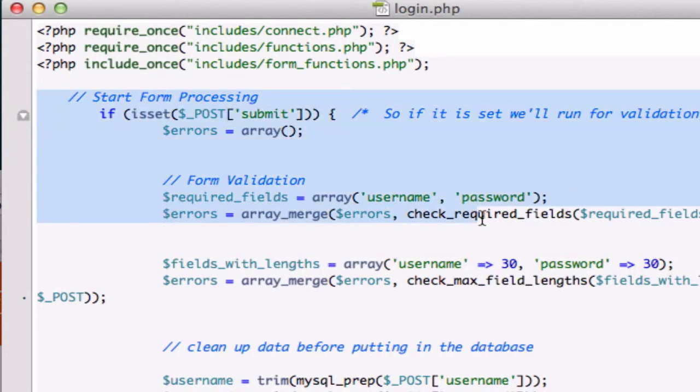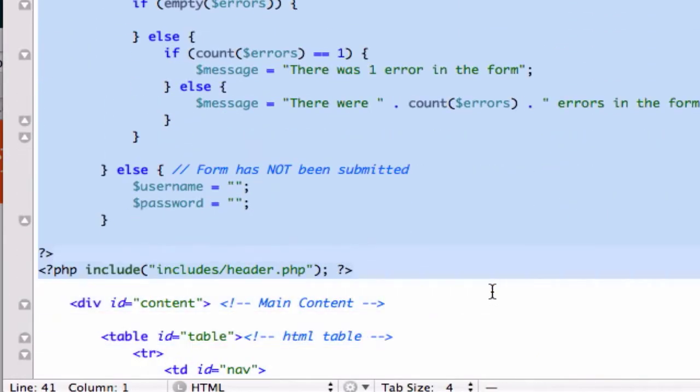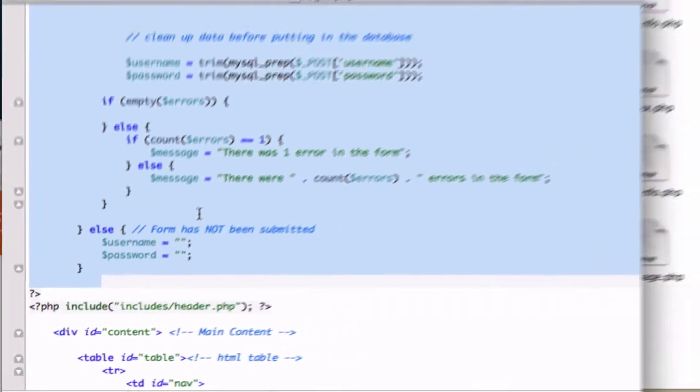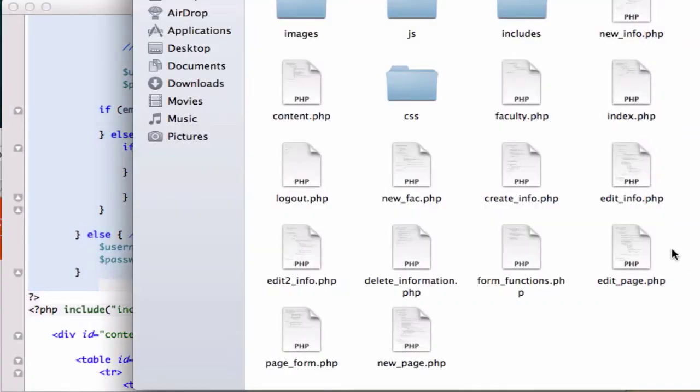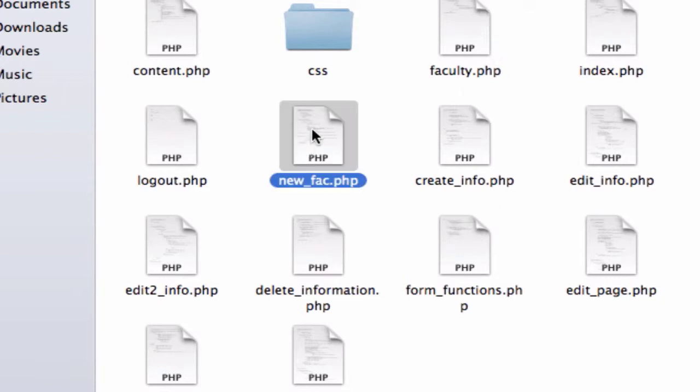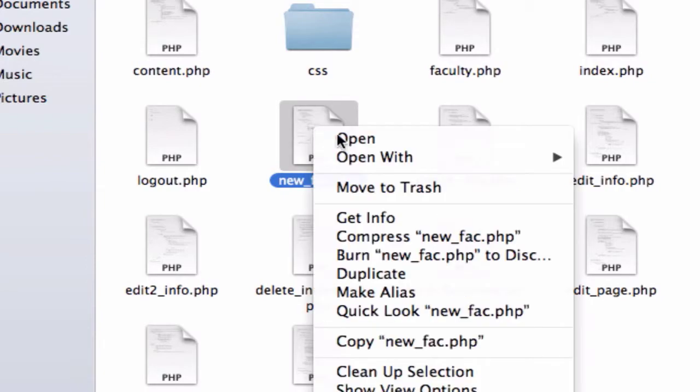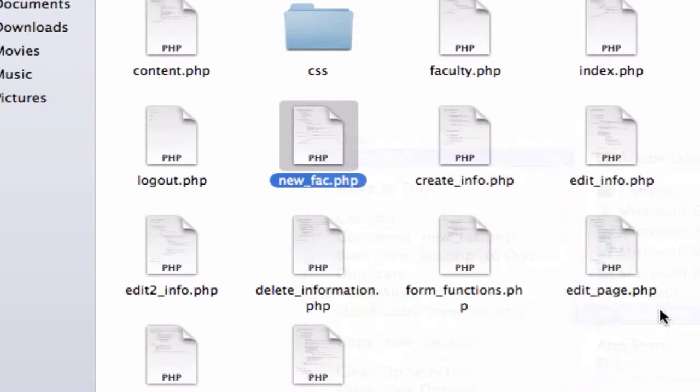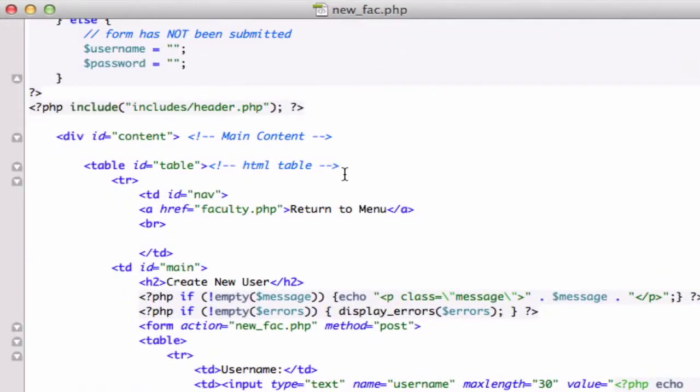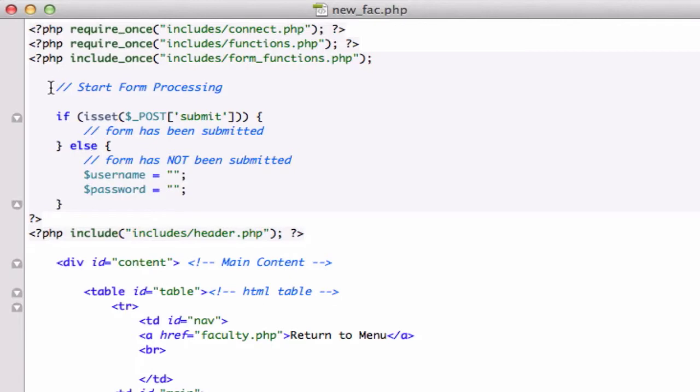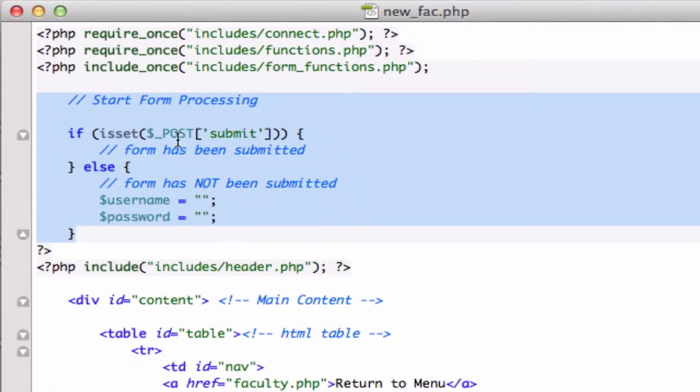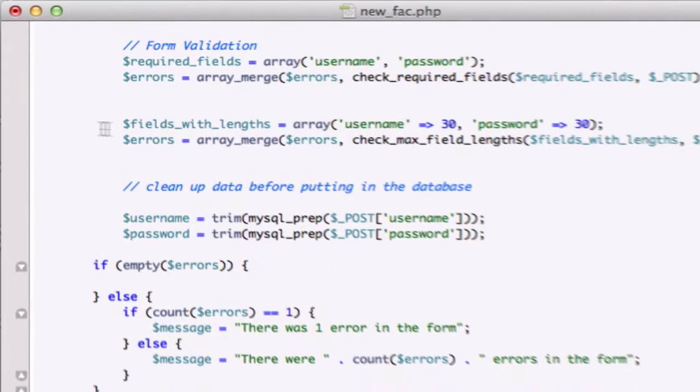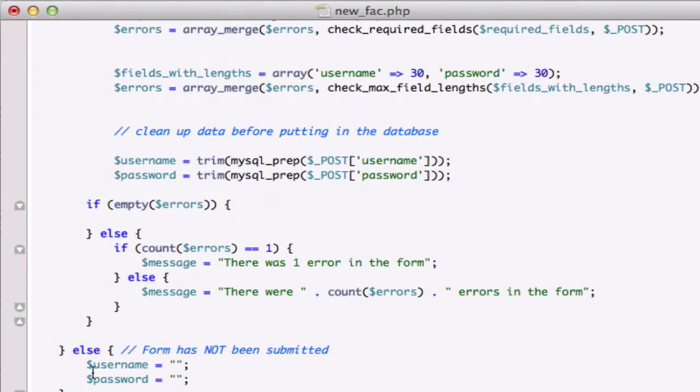I'm gonna copy that, now open up our new_fac.php - where are you? There it is, right in the middle, right underneath my nose. Let's open this up in TextMate and plug this in.